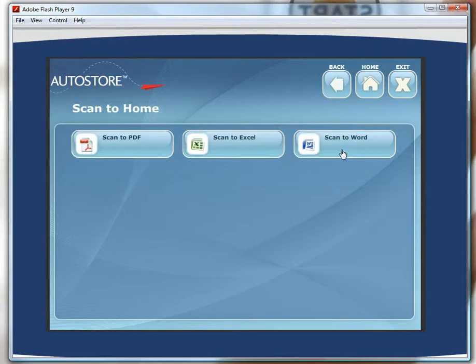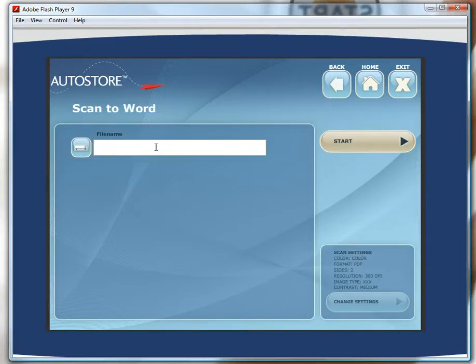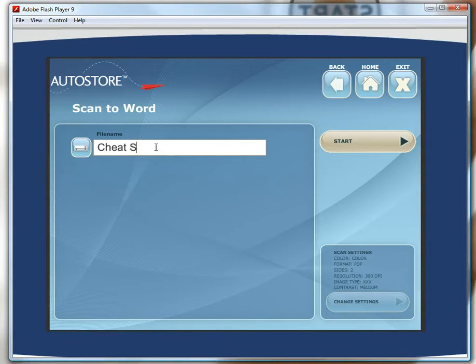So I select and push the scan to Word button and enter the desired file name: cheat sheet template.